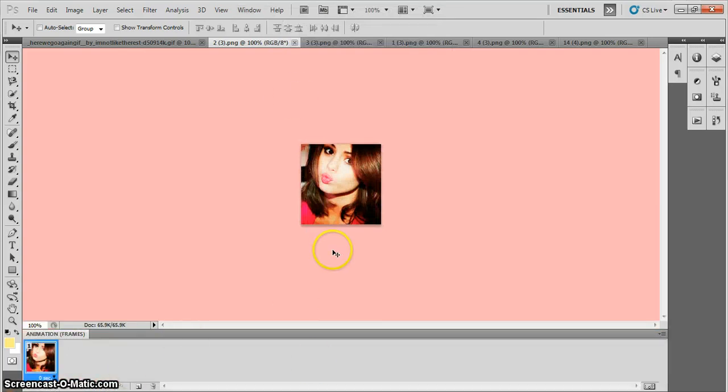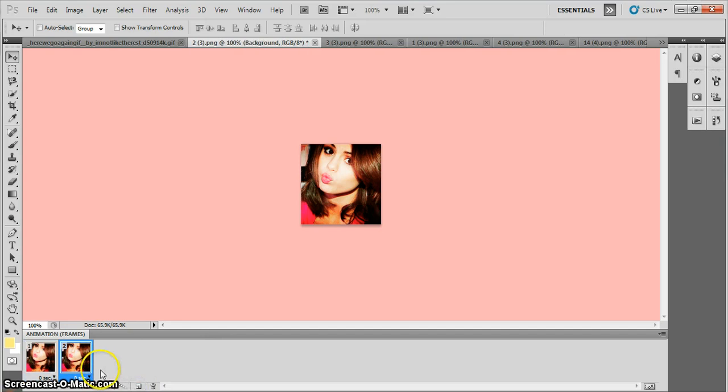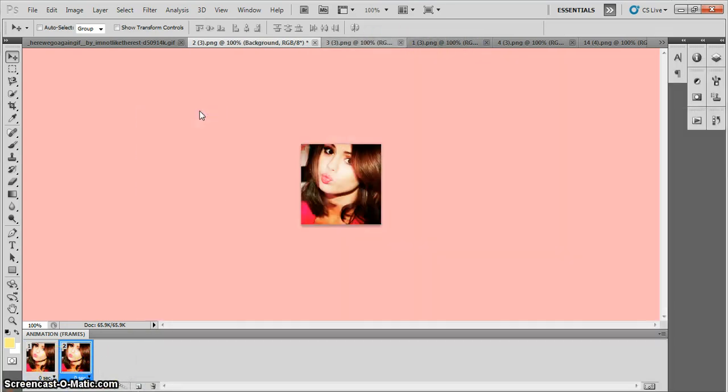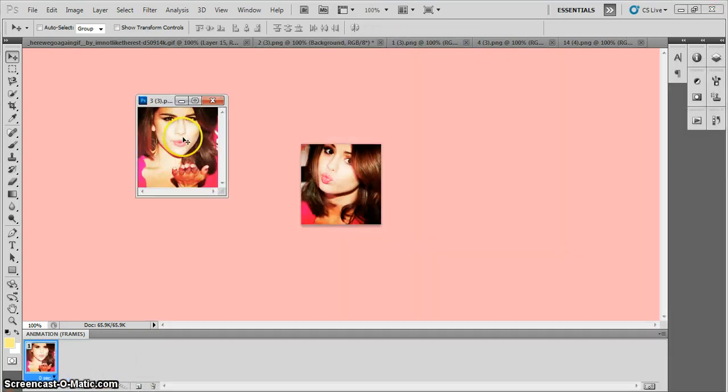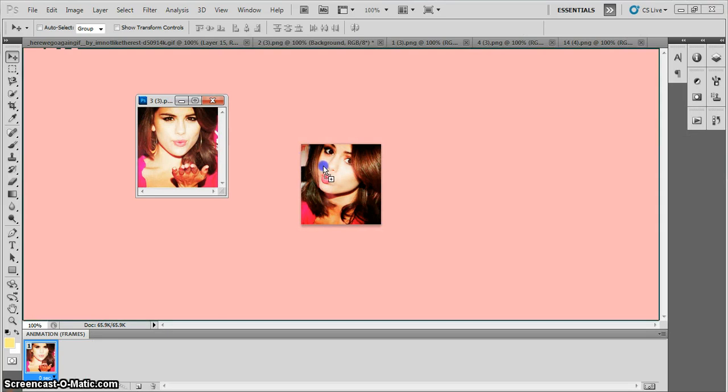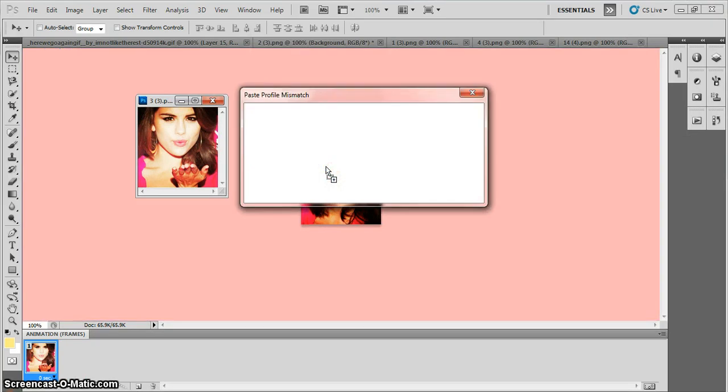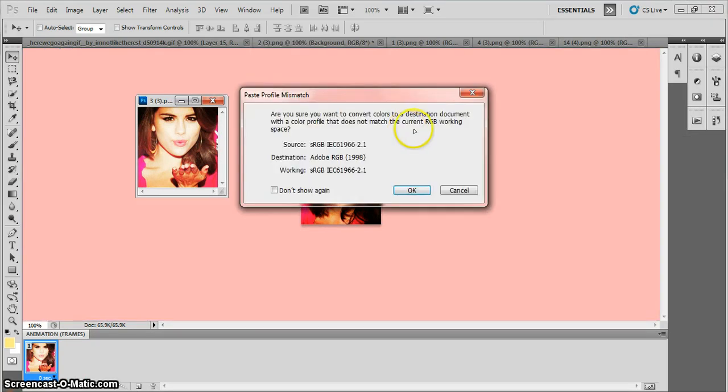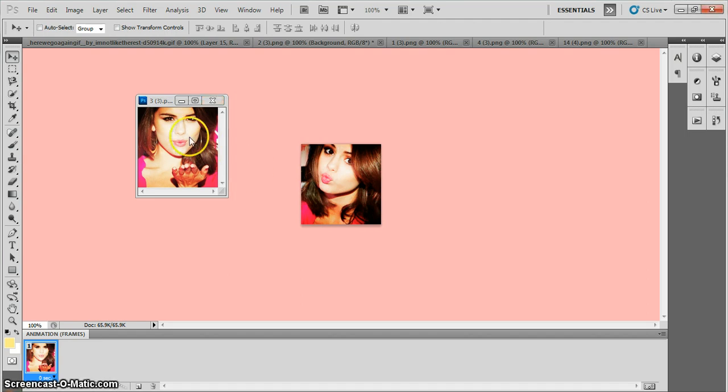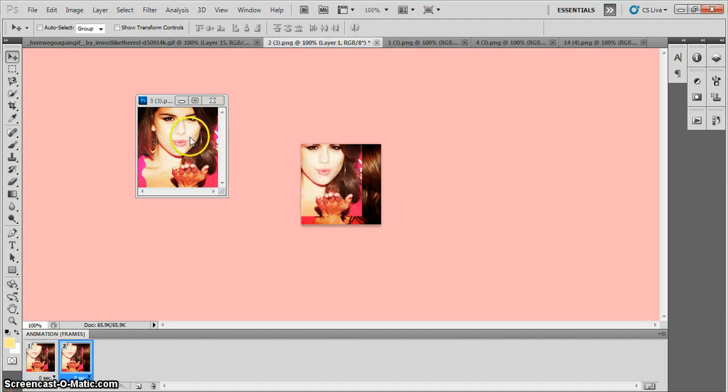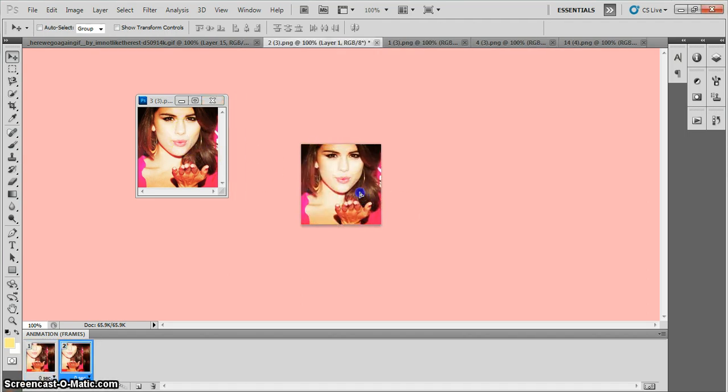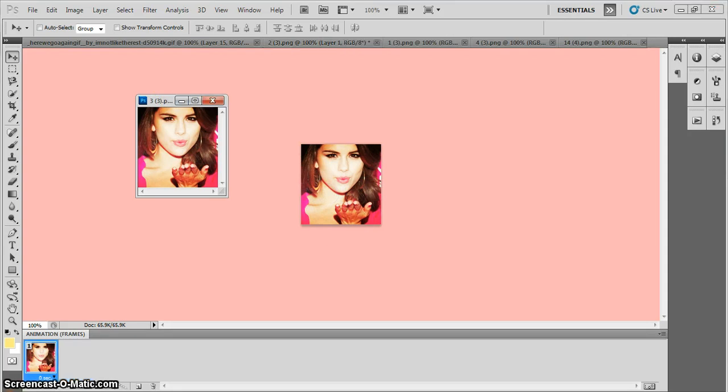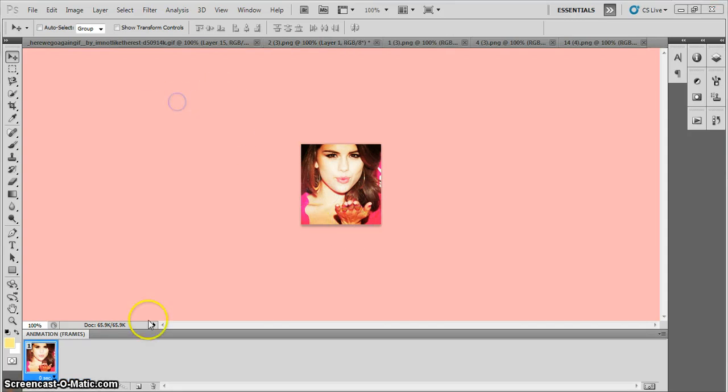What you're going to do is you're going to add a layer. You have your main picture right there. You're going to add a layer, and you're going to pass over one of your pictures and drag it over there. And if you want, you can exit out, or you can leave it to the side in case something happens to it. I'm just going to leave it to the side.